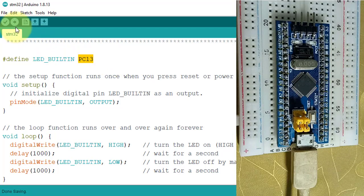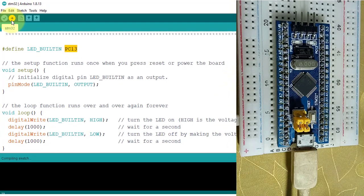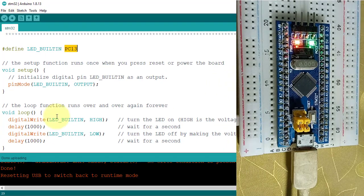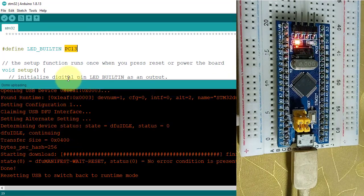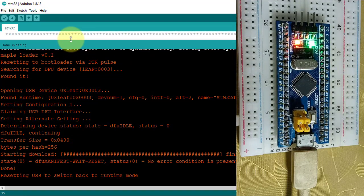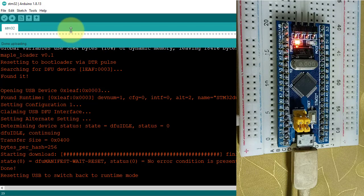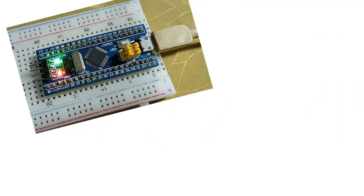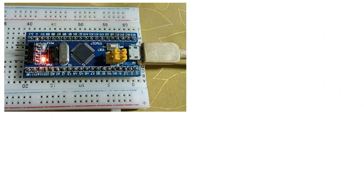Now upload the code by clicking here. The code is uploaded successfully and you can see the upload status here. Here you can see the green LED is blinking.